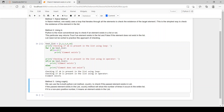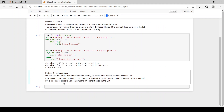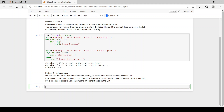Now the third method: using 'count'. If the element is not present and we use the count function, the count will be zero. But if the element is present in the list, the count will be any positive integer greater than zero.